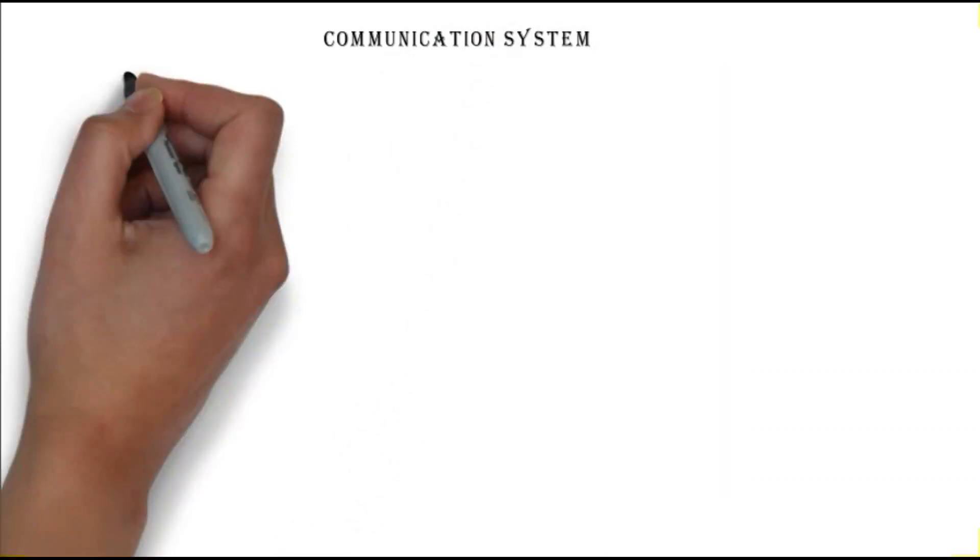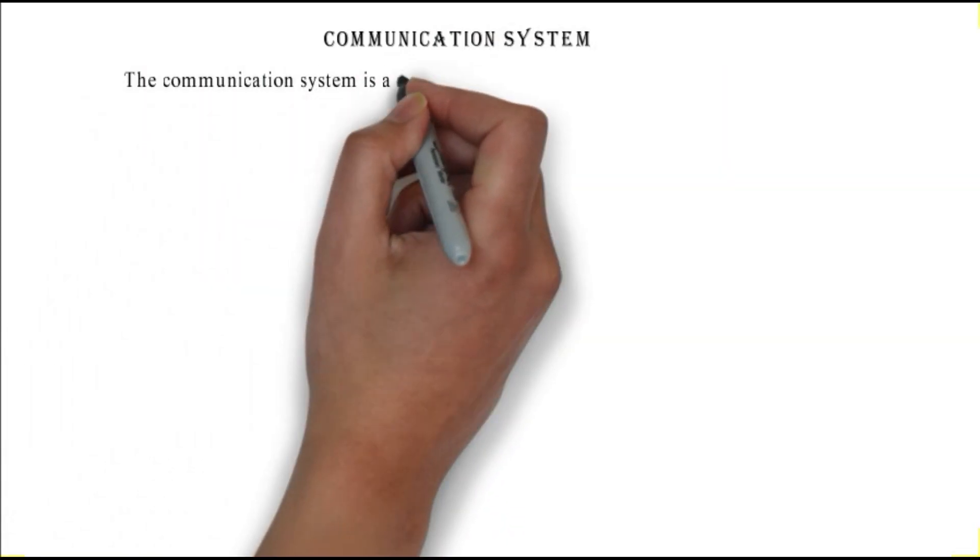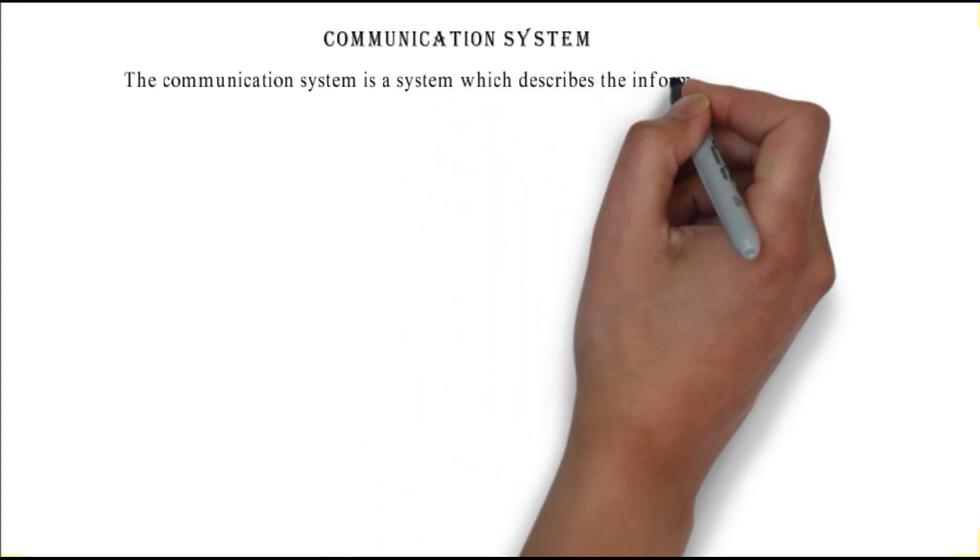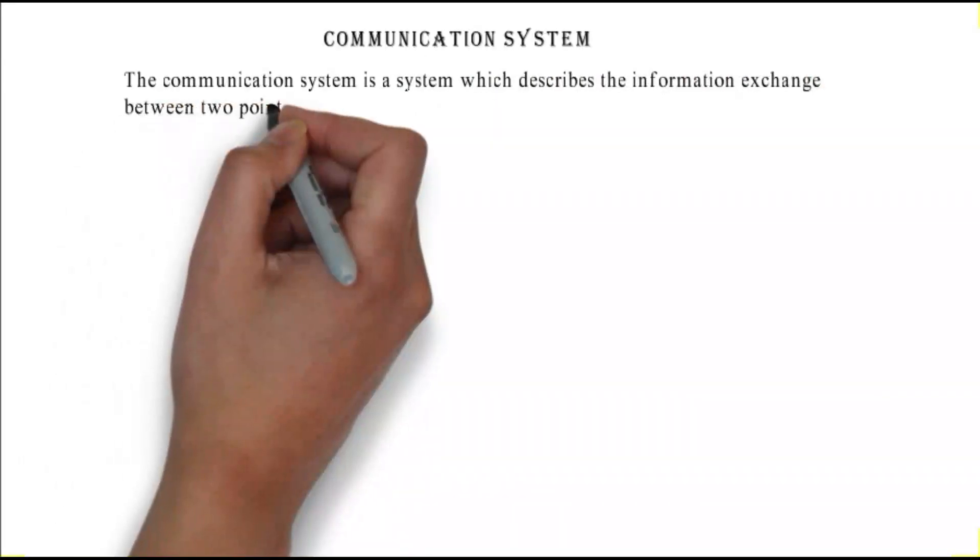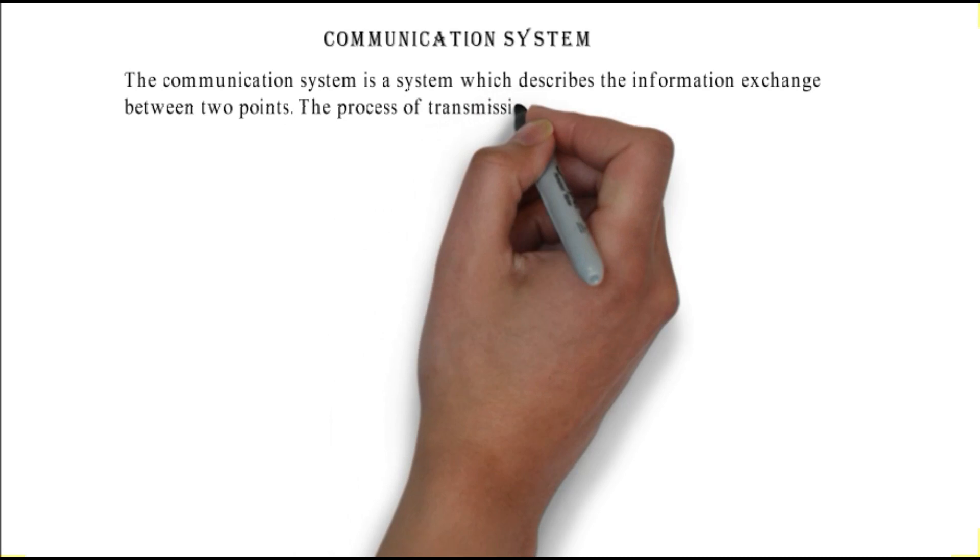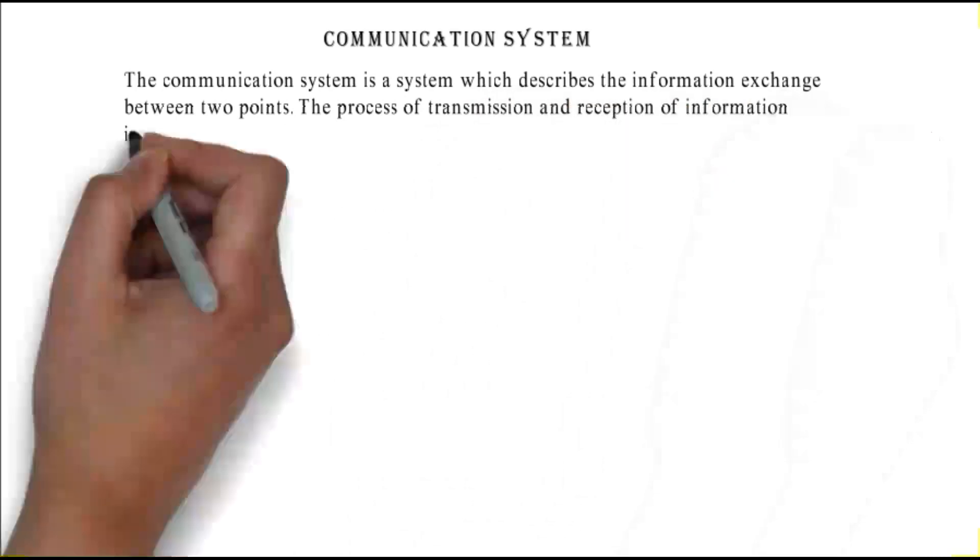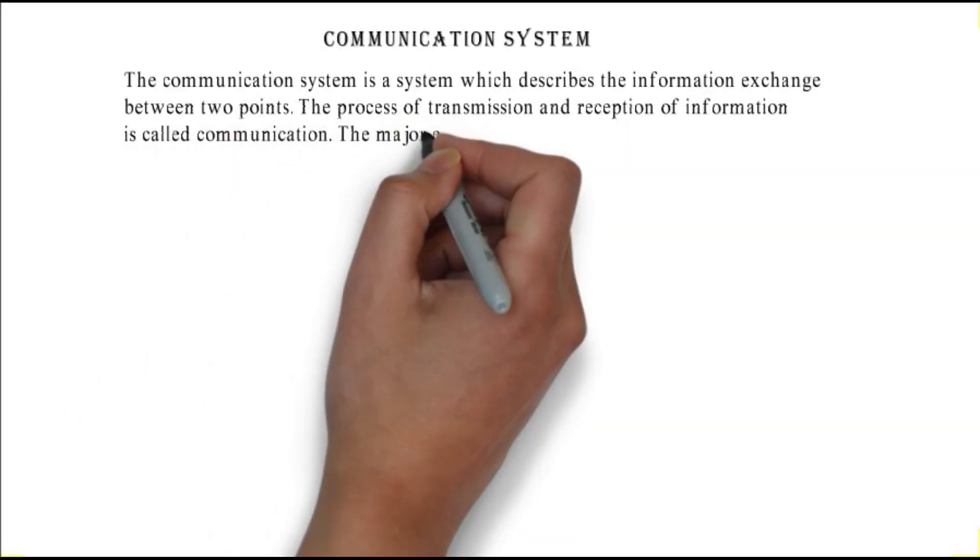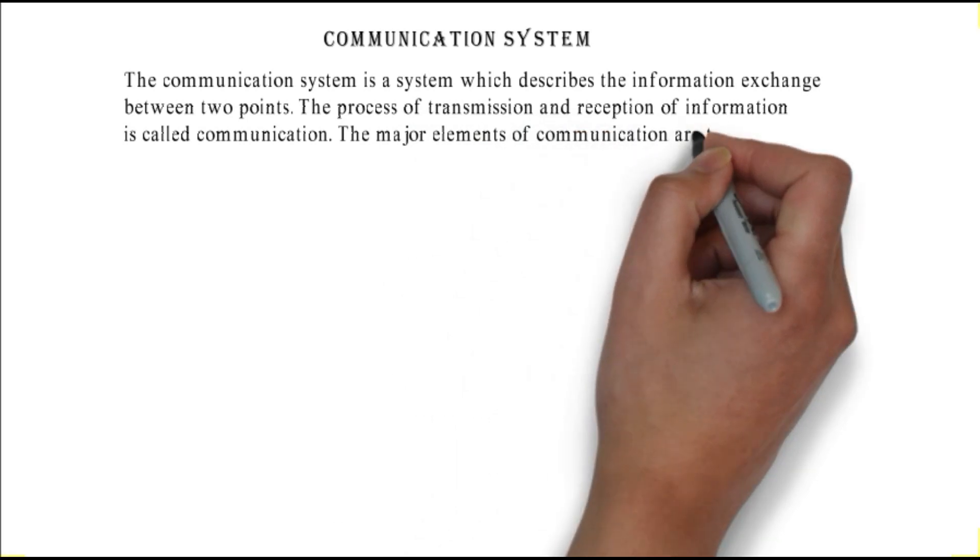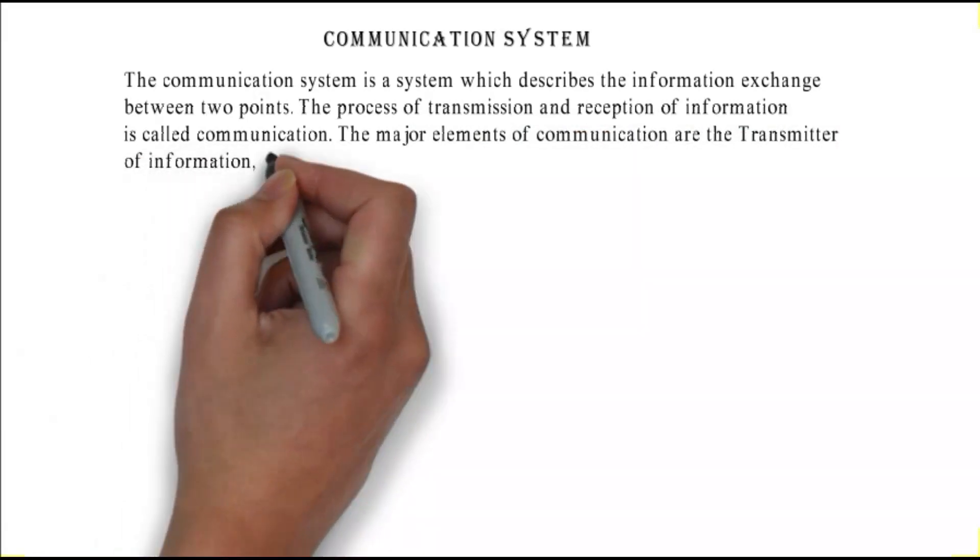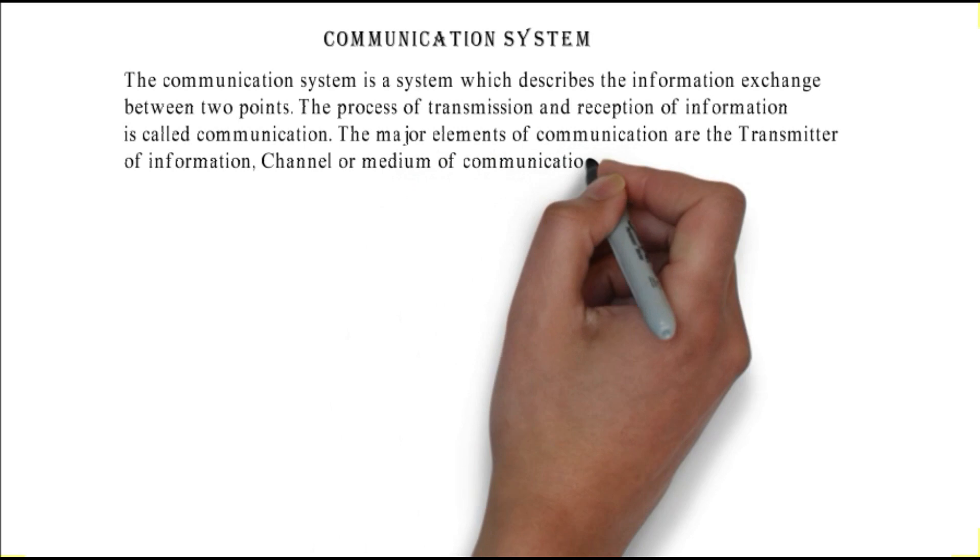A communication system describes the information exchange between two points. The process of transmission and reception of information is called communication. The major elements of communication are the transmitter of information, channel or medium of communication, and the receiver of information.